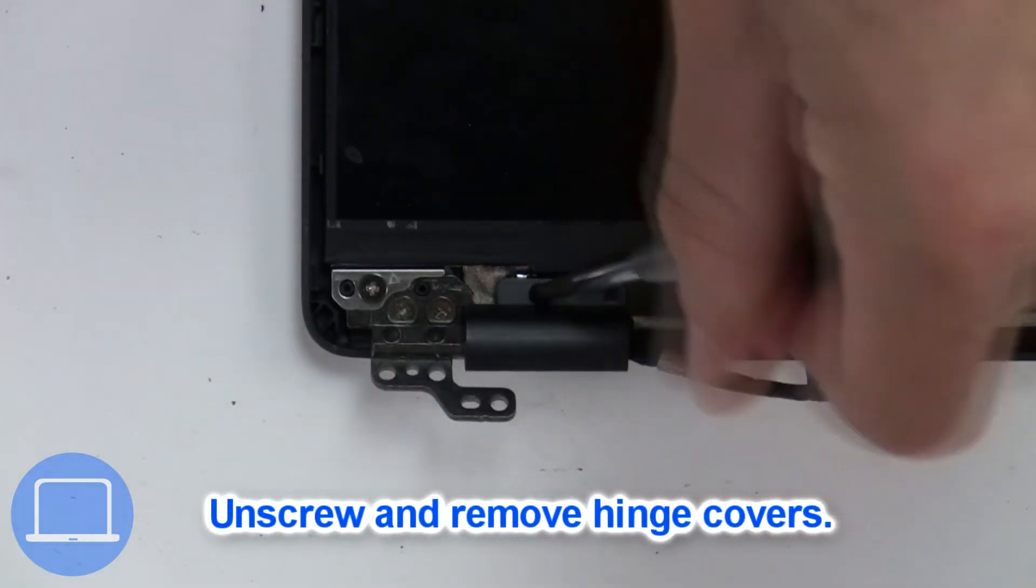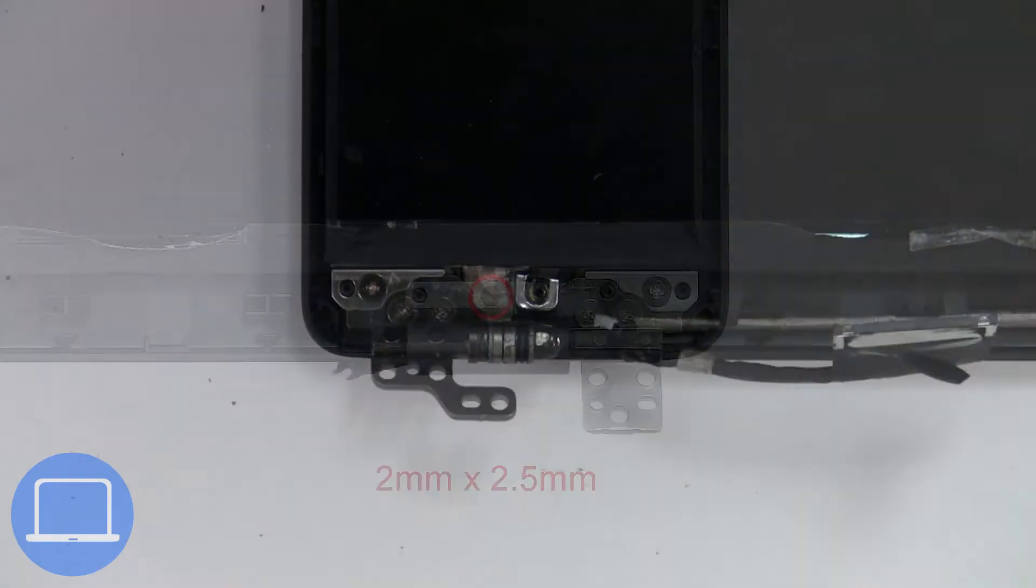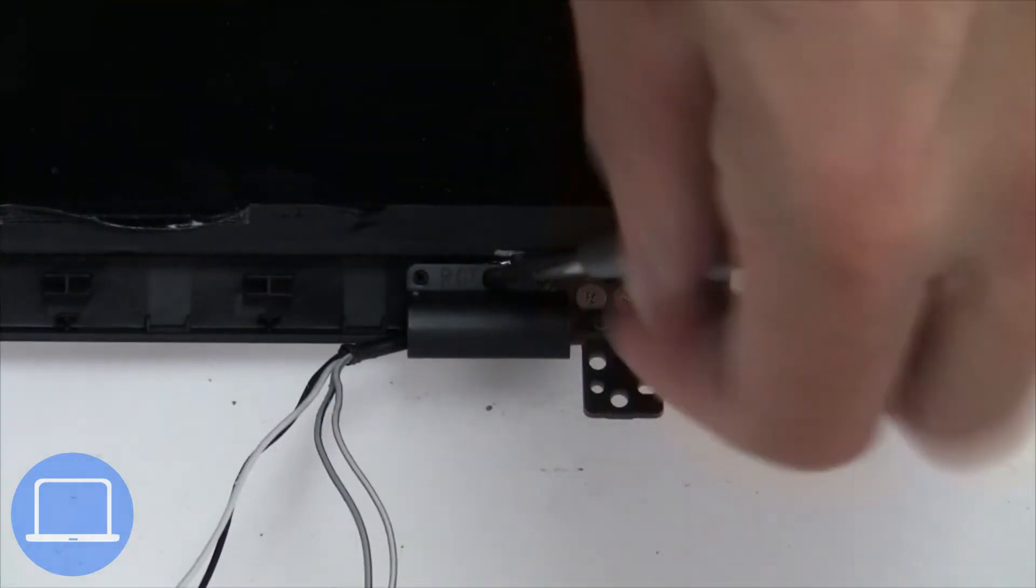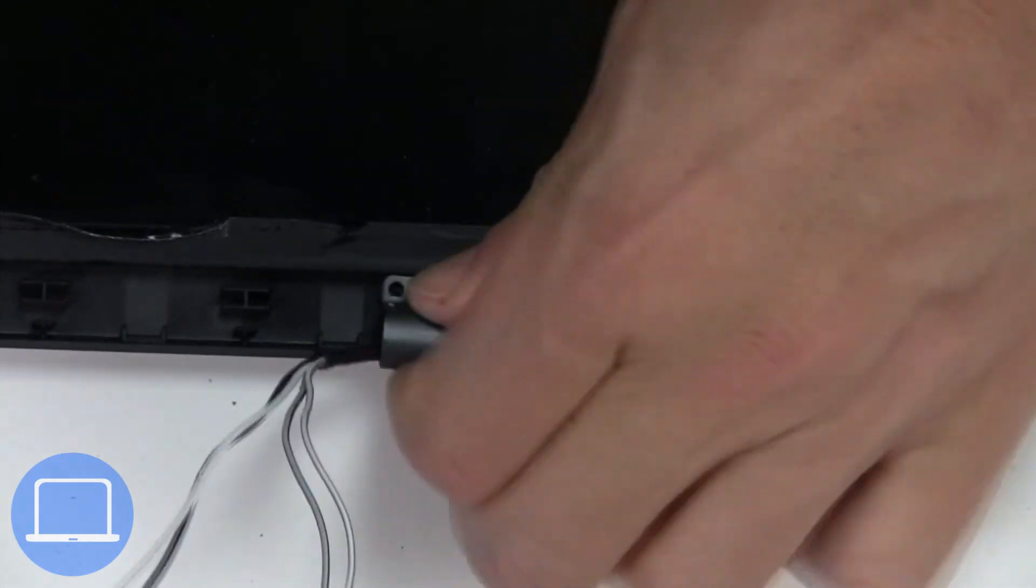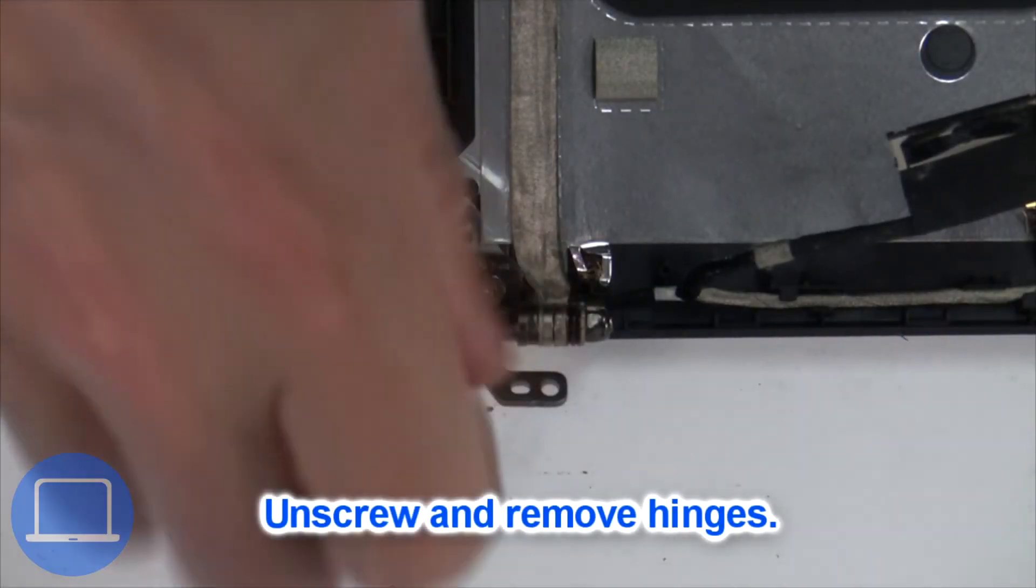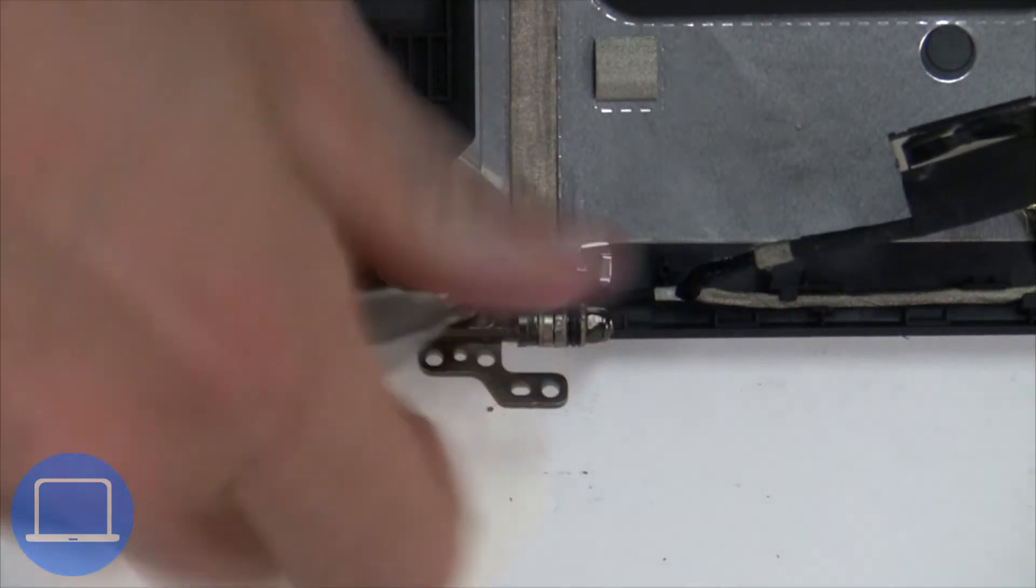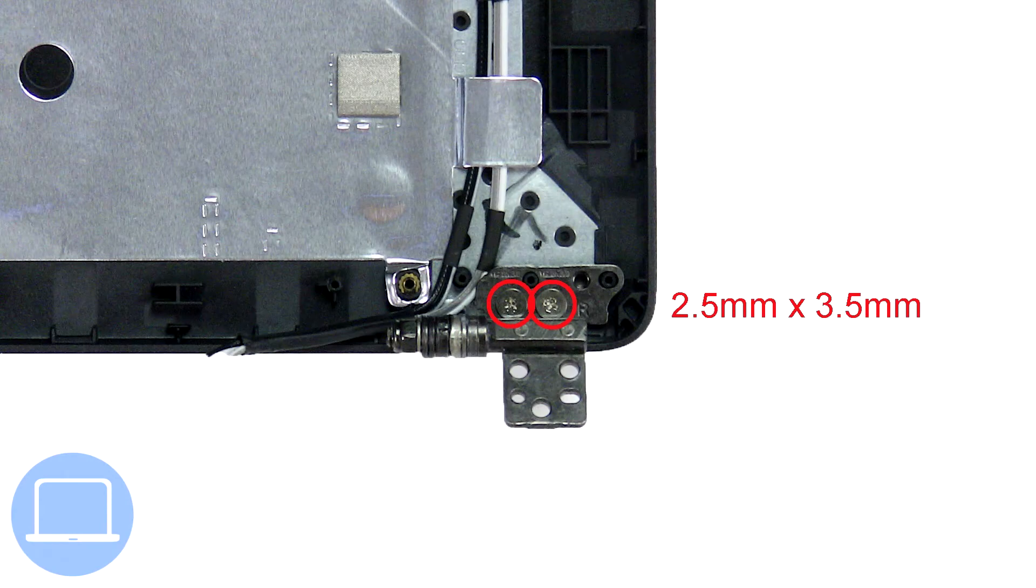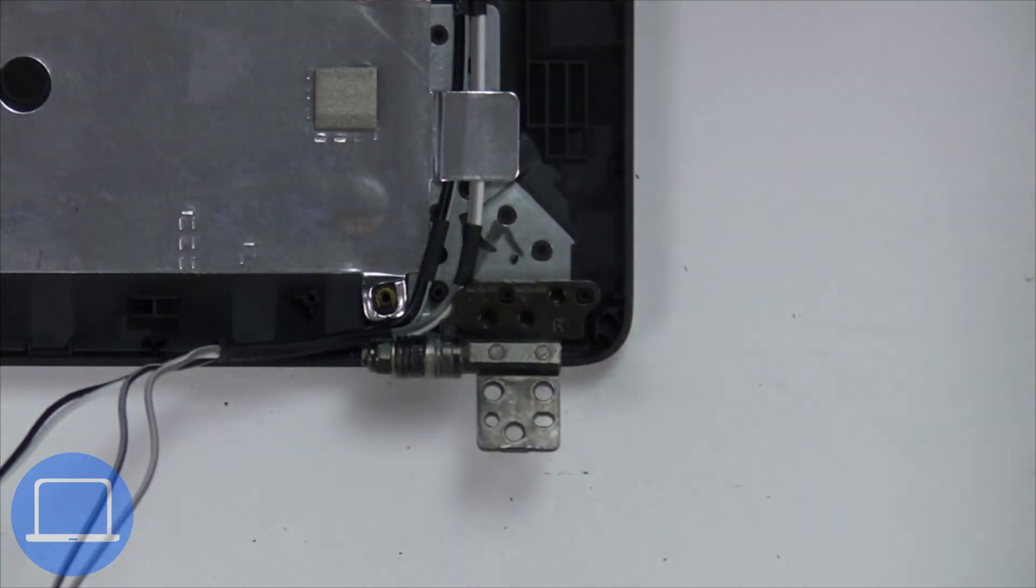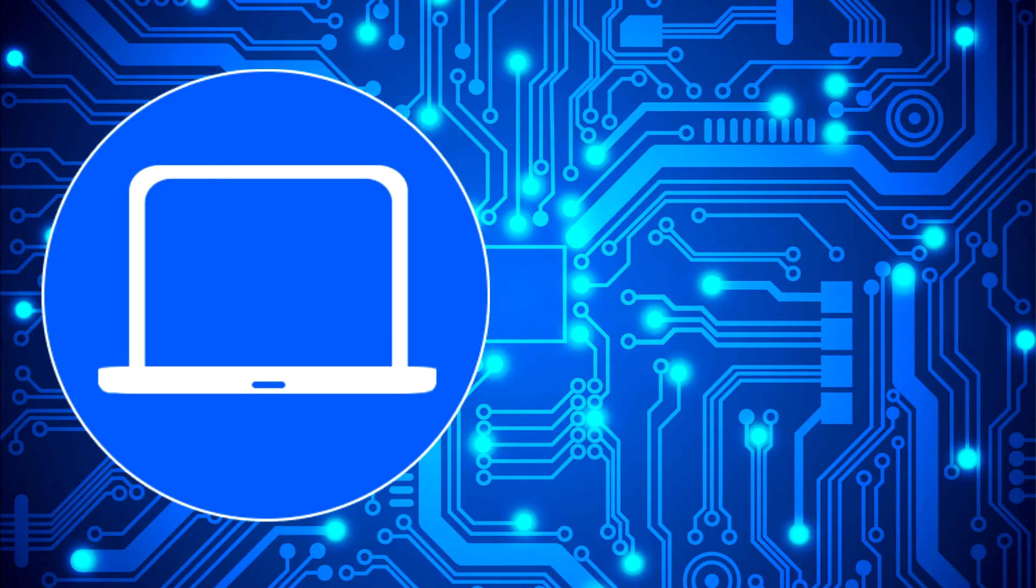Next unscrew and remove hinge covers. Then unscrew and remove hinges. Thanks for watching.